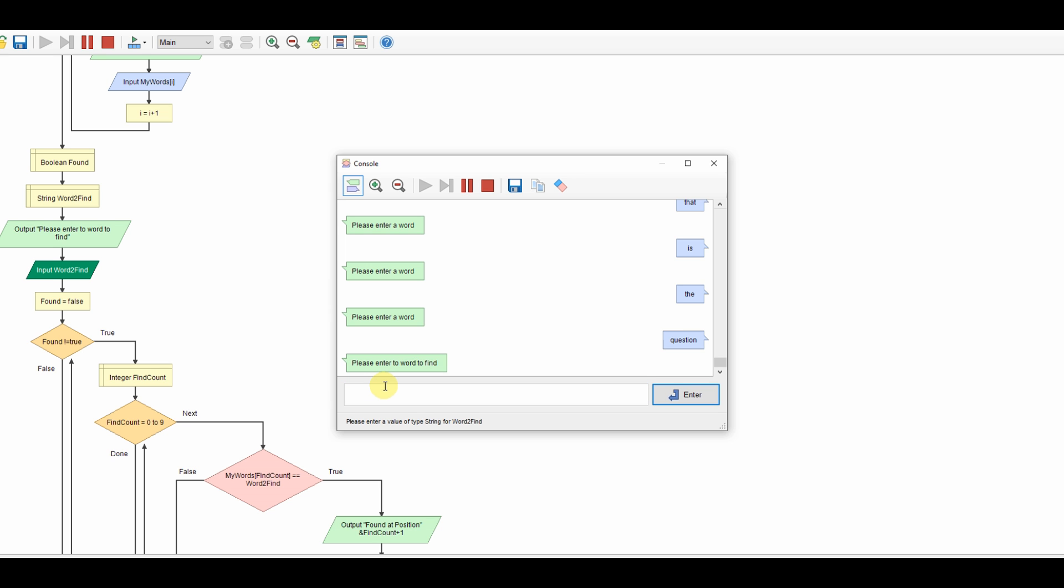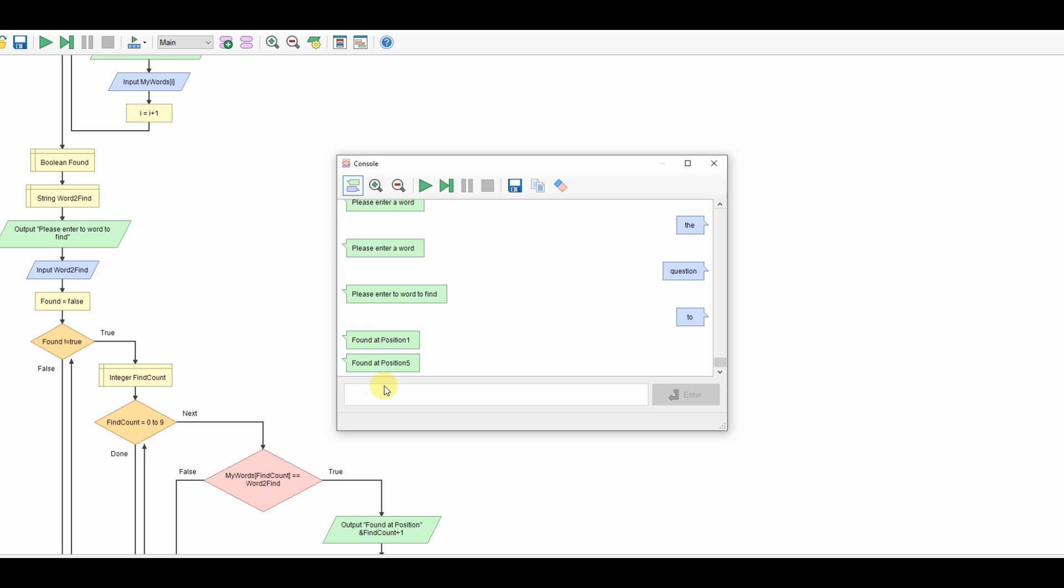We're going to look for the word to and it found word to at positions 1 and positions 5. To be or not to be. There we go, all done.